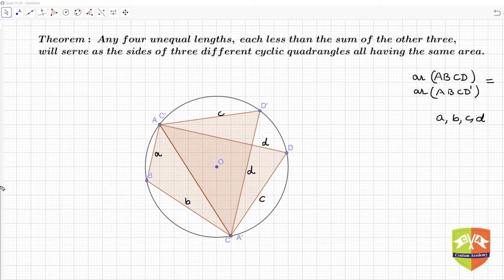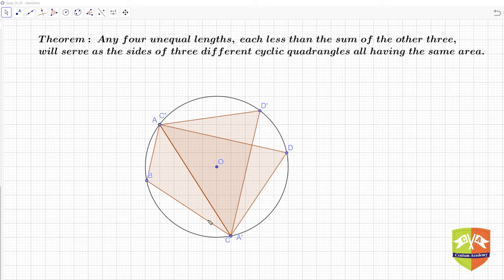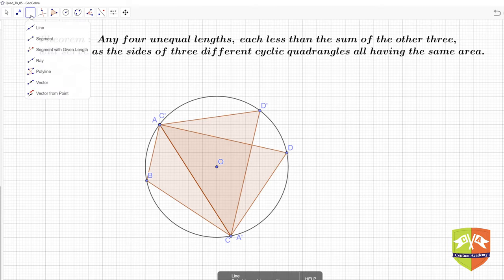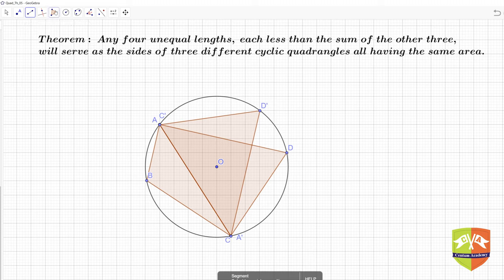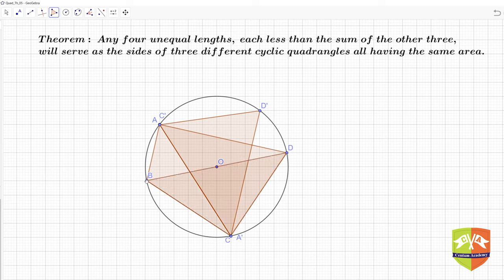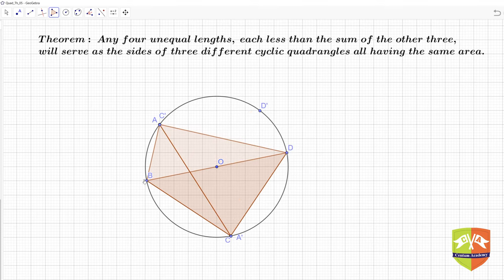Now, what about the third quadrangle? Let me clear the screen. These two quadrangles being equal in area with the same sides is proved. Now, instead of diagonal AC, I am going to use diagonal BD. So I make another polygon B, C, D, B and take a new point to create a perpendicular mirror to the diagonal BD.